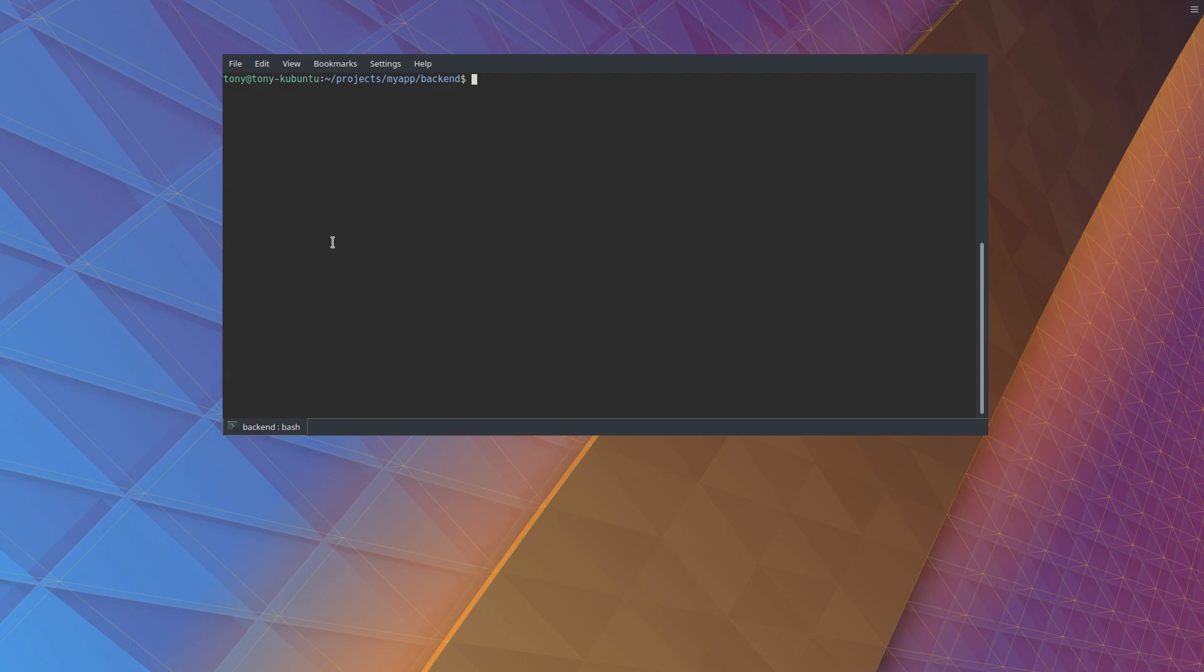What we'll need to install first is nosetest. And we just do that with pipenv install nose --dev.